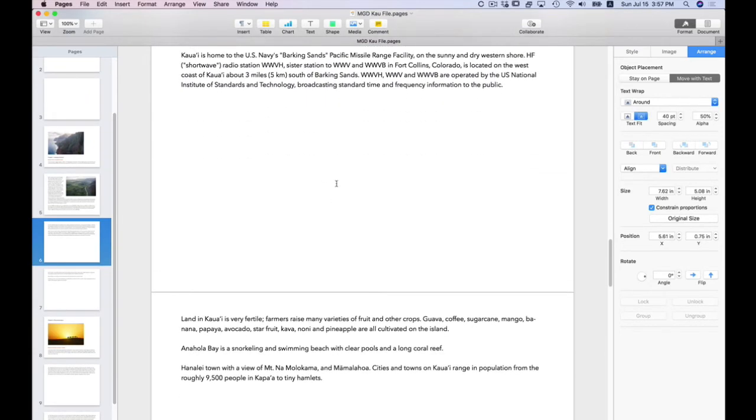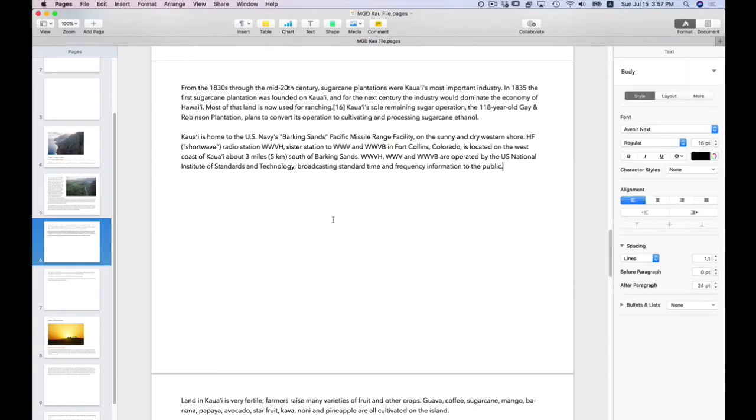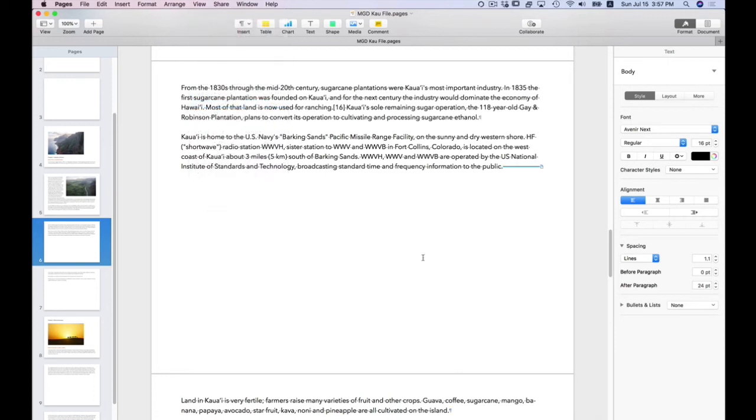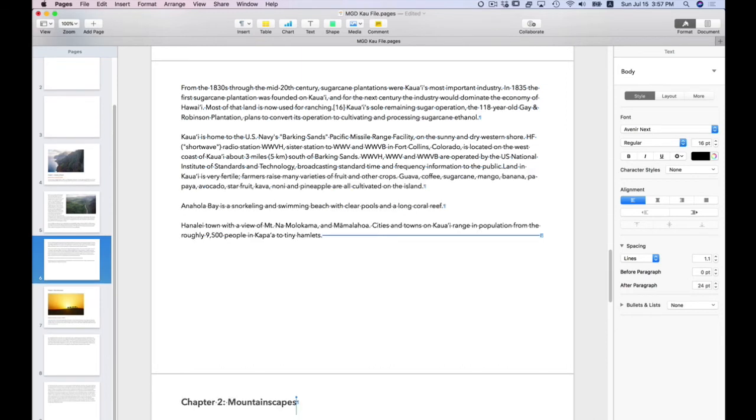Let's see, I got an extra page here. So let's view. Show invisibles. There's my page break. I'm going to delete that page break. There you go. So now everything's back where it's supposed to be.